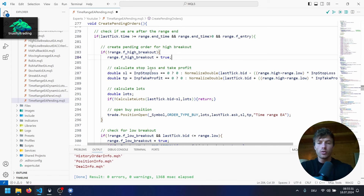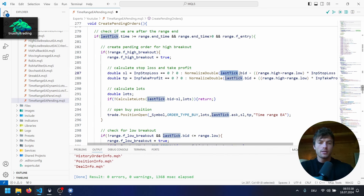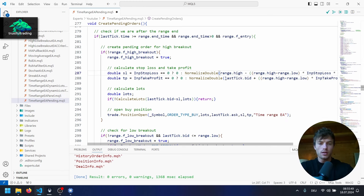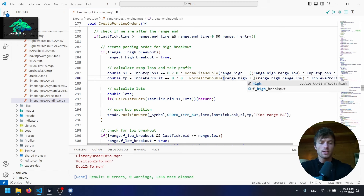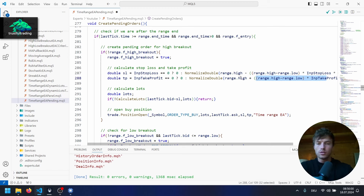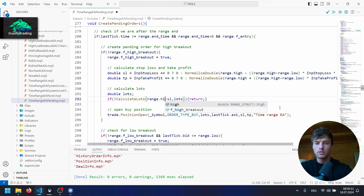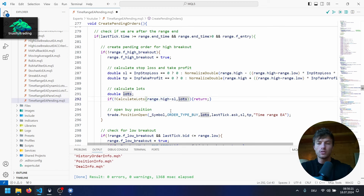Now we need to change a few things where we calculate the stop loss and take profit. Here we take the last tick bid price and subtract the stop loss, and we want to change this to range.high. So range.high — and also here for the take profit, range.high — and we add our stop loss percent of the range to this value. Here where we calculate the lots, we also need to change this and use range.high. This is our stop loss distance: range.high minus the actual stop loss value, and we get back the lot size to use for the pending order.